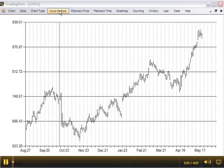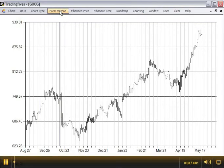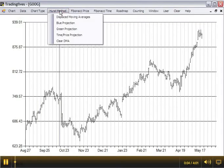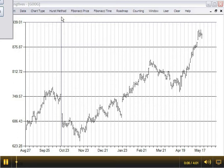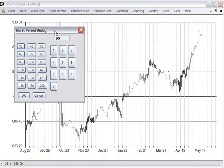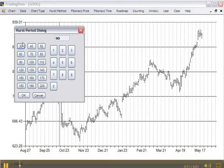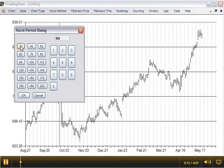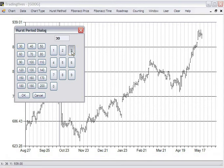In this video, we'll cover the Hurst Method menu commands. The first command is to place the Displaced Moving Averages, or DMAs. You do that by clicking first the Decades button, then the Digits button to flush out the Moving Average period.